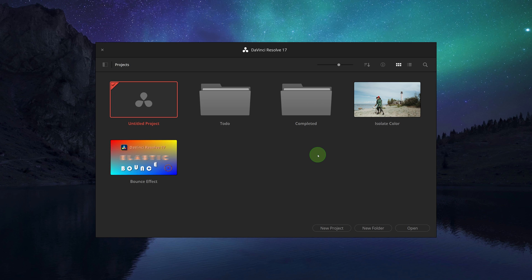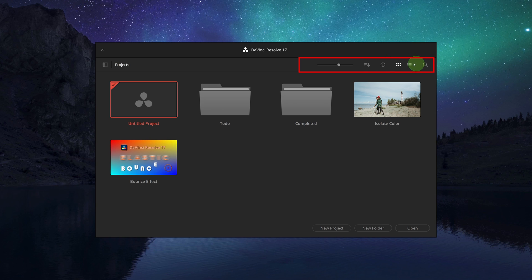...uses databases to store project files and settings and relies on this project manager for most of the project administrative work. At the top of the project manager there are a few buttons to control the project views. By default...